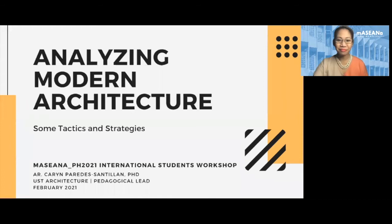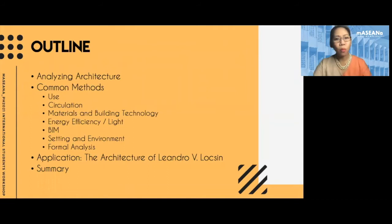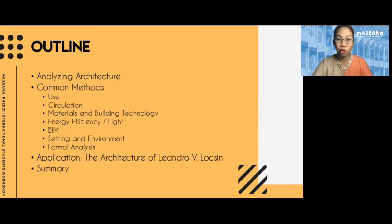Here's what I'll be discussing today. I'll be talking about why we analyze architecture, then I'll touch upon some of the more common methods that I have used, and then I will briefly show how I applied these in my own research, then I'll give a short summary.